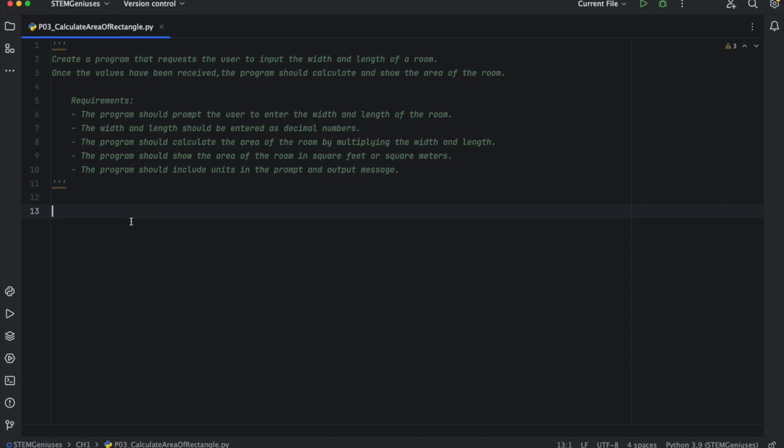So what are the requirements? The program should prompt the user to enter width and length of the room. The width and length should be entered as decimal numbers. The program should calculate the area of the room by multiplying the width and length. The program should show the area of the room in square feet or square meters. The program should include units in the prompt and output message.